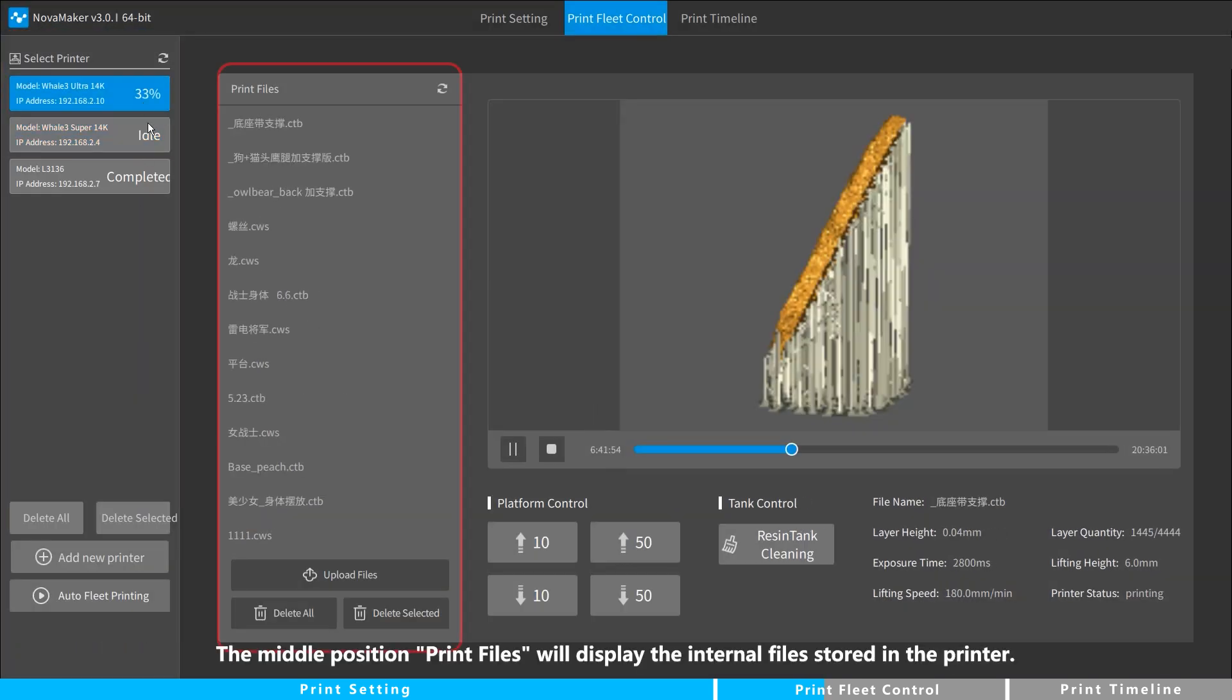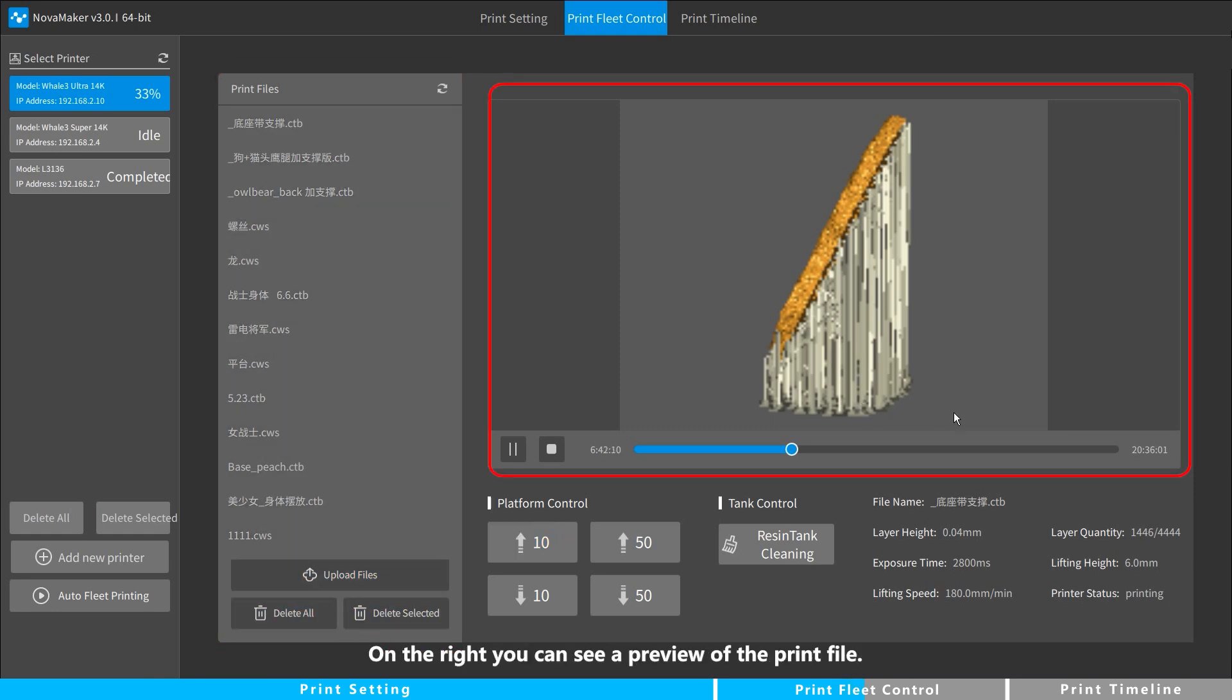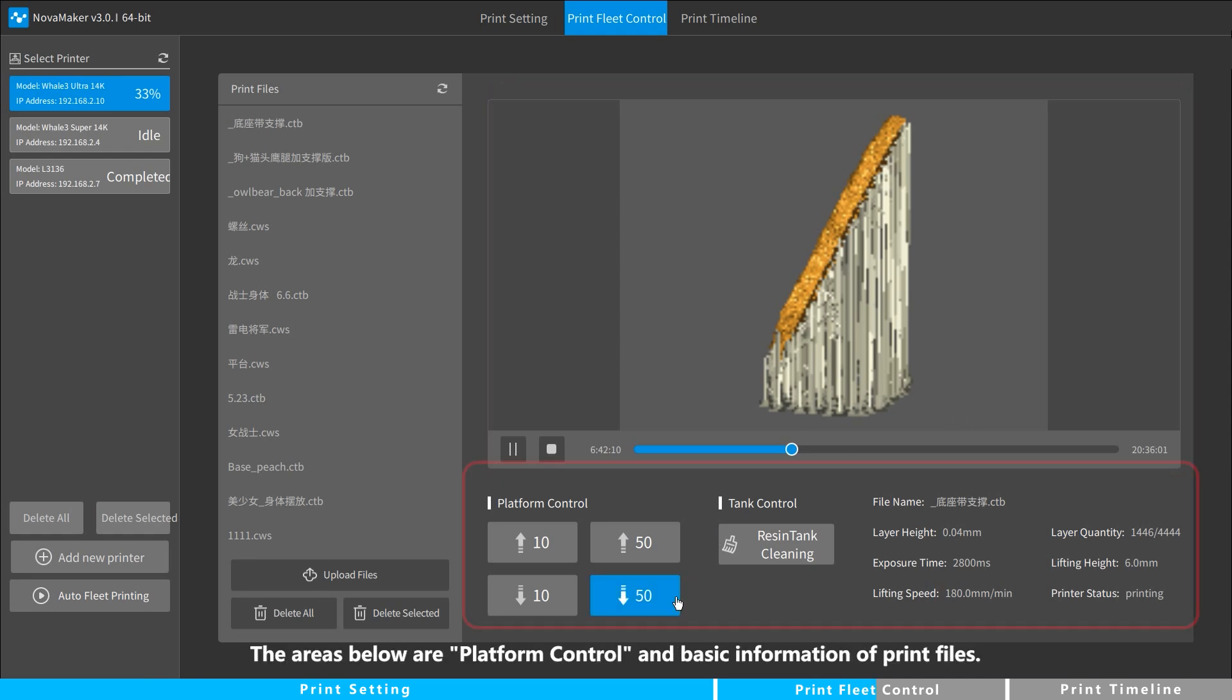The middle position, Print Files, will display the internal files stored in the printer. On the right, you can see a preview of the print file. The areas below are platform control and basic information of print files.